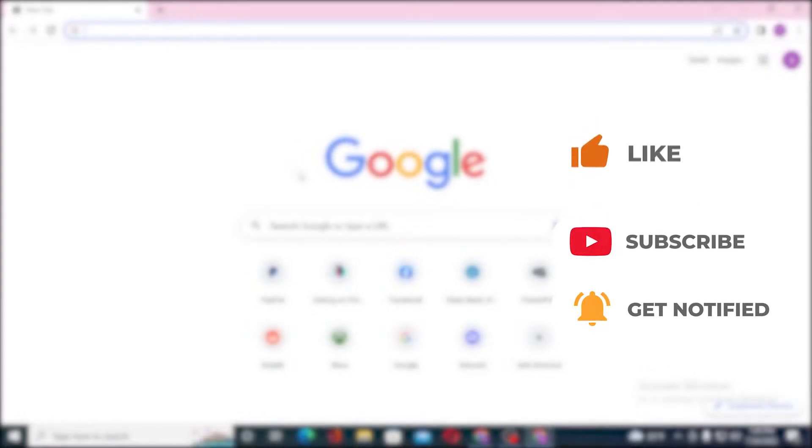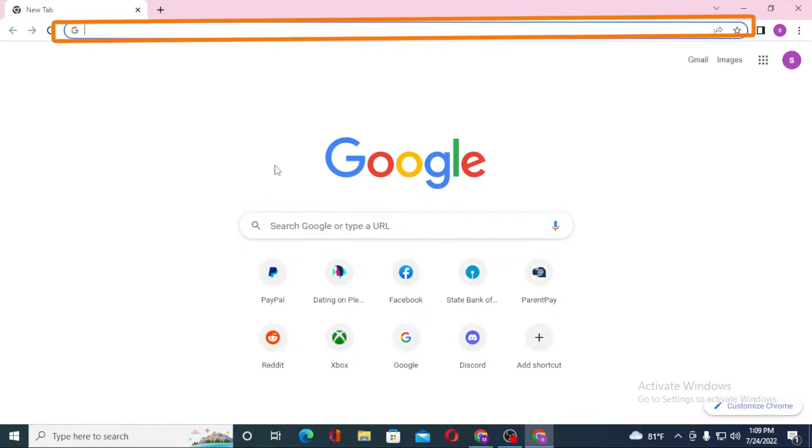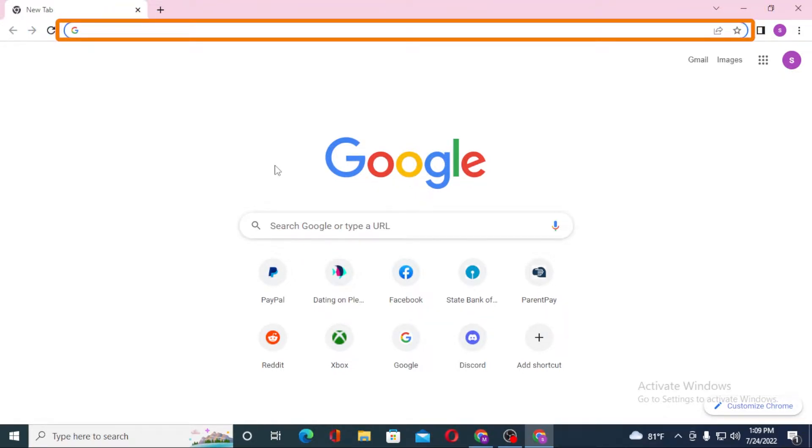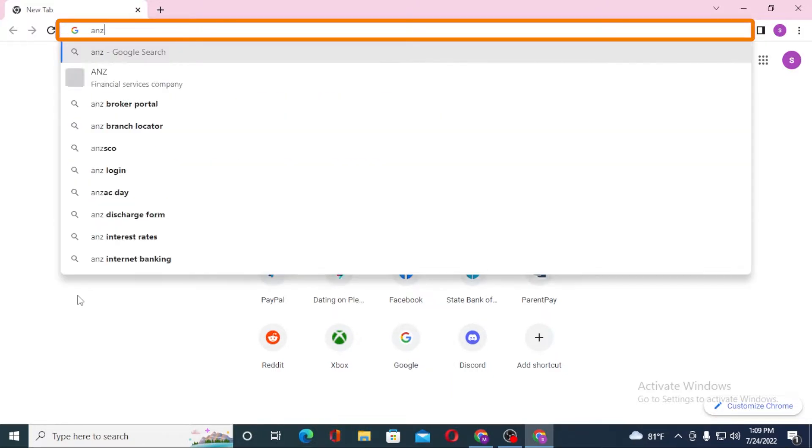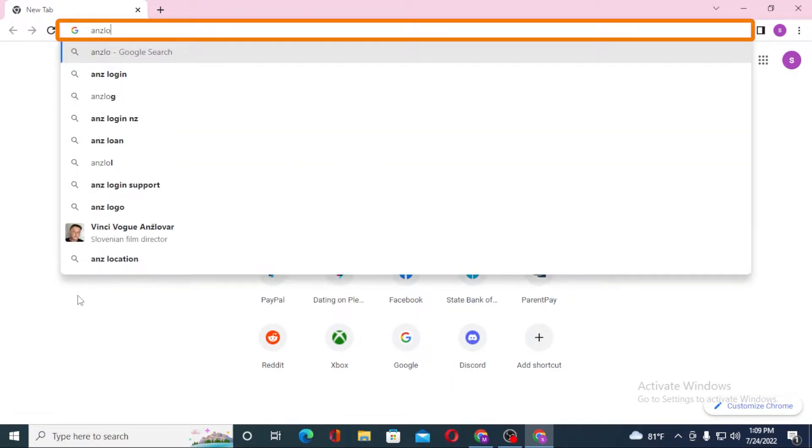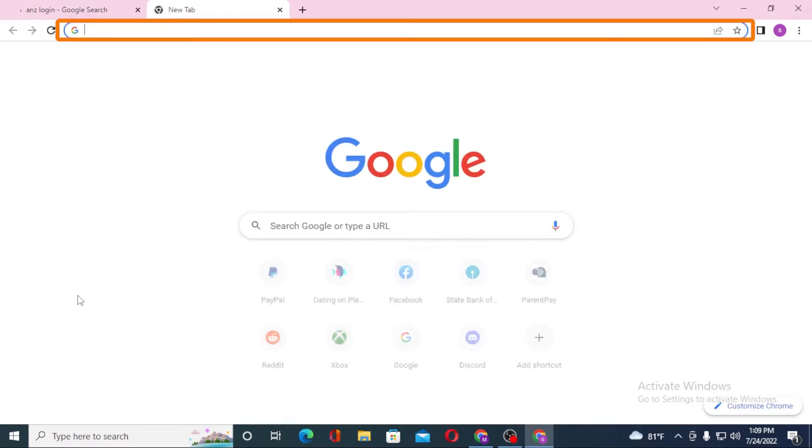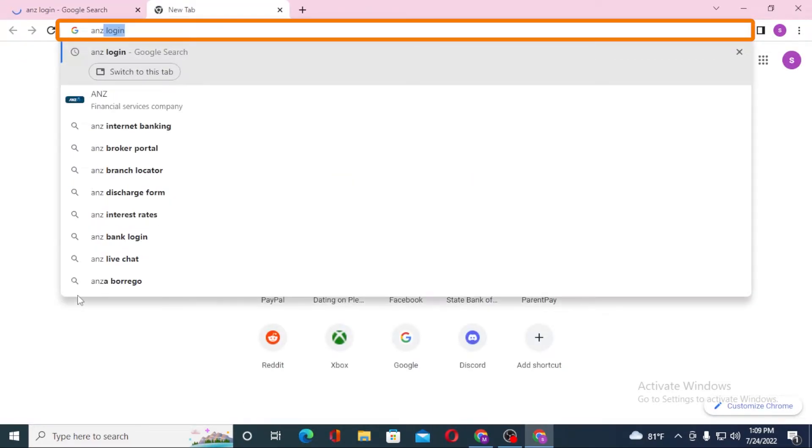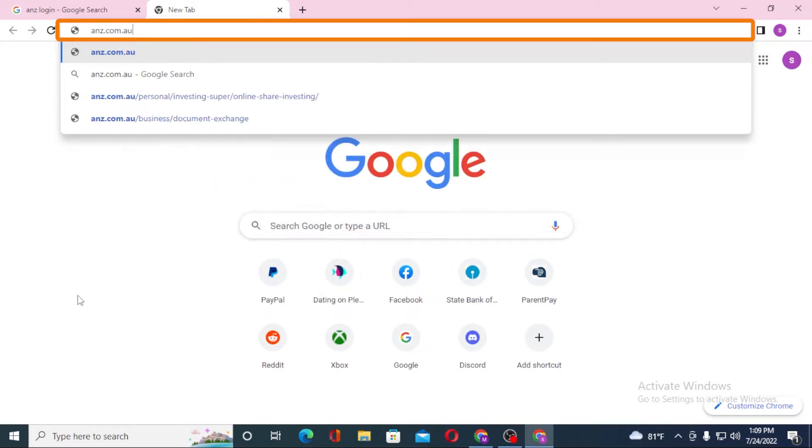To log into your ANZ bank account from your computer, first open up your preferred browser. I have already opened Google Chrome. In the search bar, click over there and type in ANZ login like this and enter, or you can search for anz.com.au and hit enter.